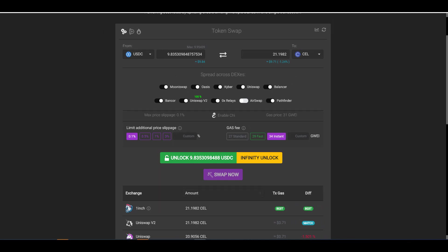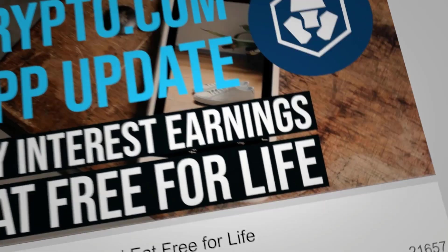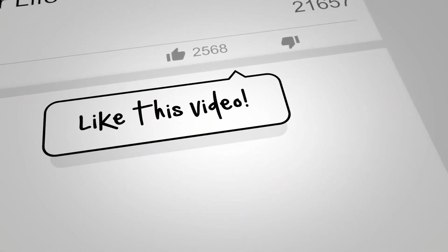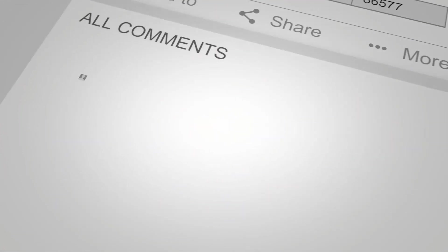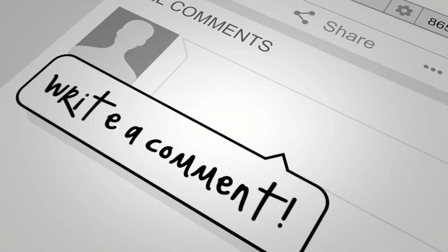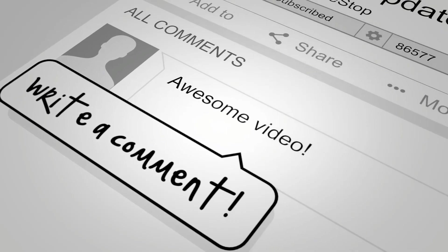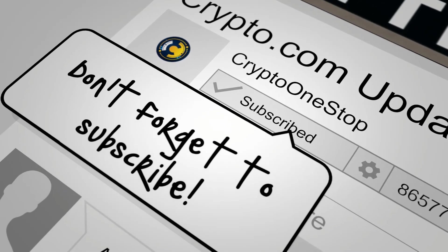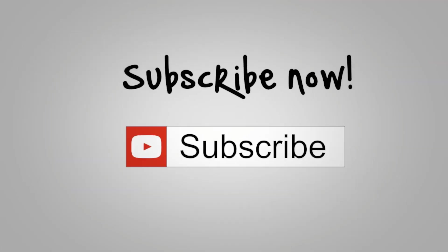Well, that pretty much wraps things up. Don't forget to check out my Discord channel. If you like the content, give me a like, comment down below and subscribe to this channel. This is Crypto One Stop signing off. Look forward to talking to you guys next time. Bye.